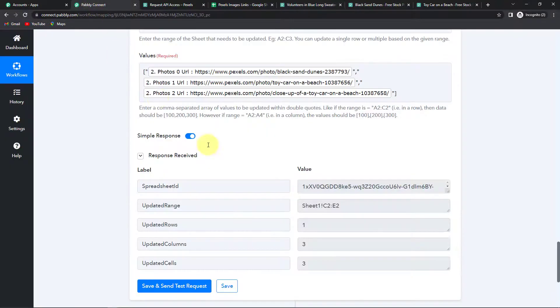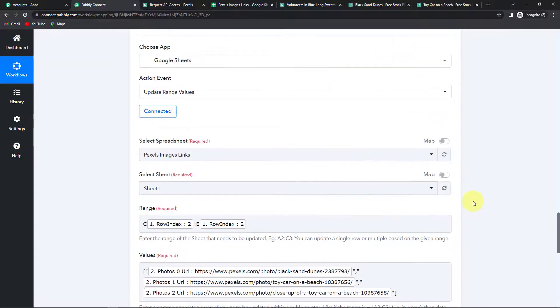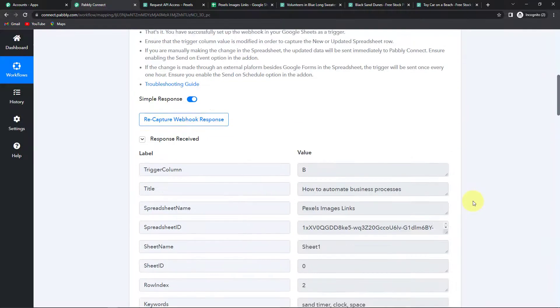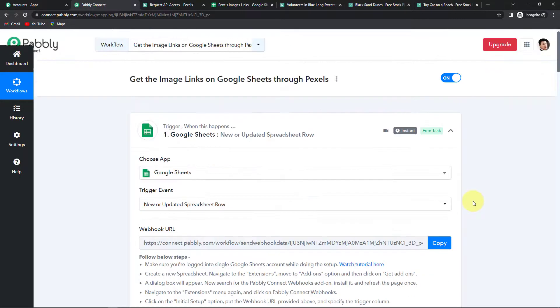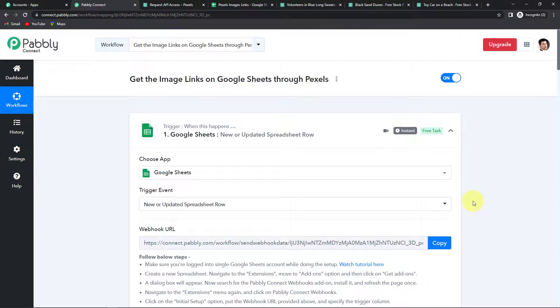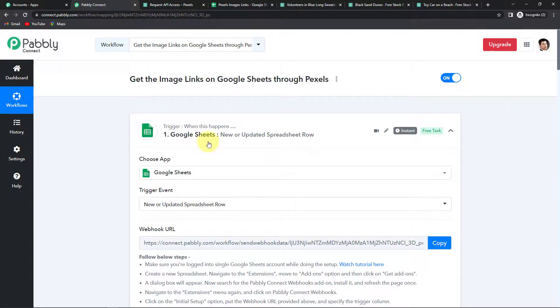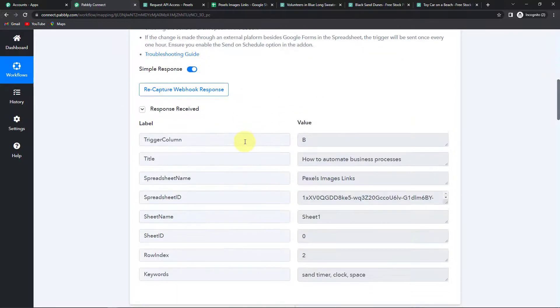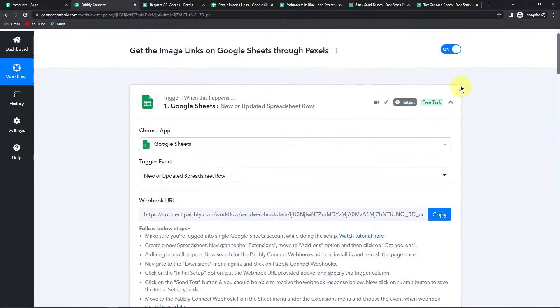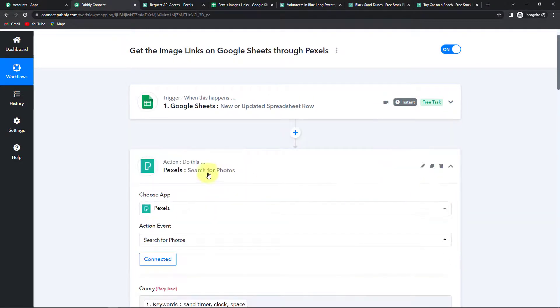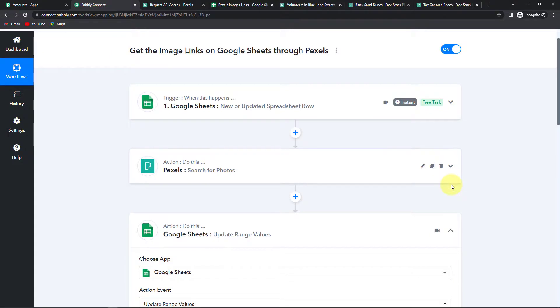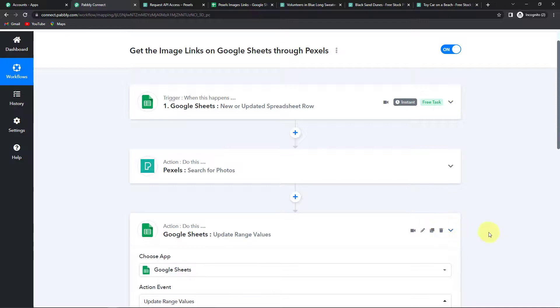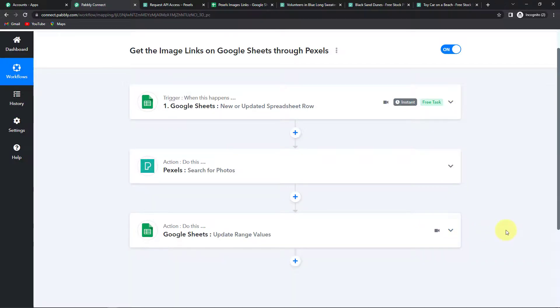Now going back to Pabbly Connect. I'm going to exactly show you what we have done. So that you are through with the integration process. So our trigger application was Google Sheets. Where the event was new or updated spreadsheet row. Then as I take you down our action application was Pexels. And here the event was search for photos. And our last action application was again Google Sheets. Where we had updated the range values. I hope this is very much clear to you.